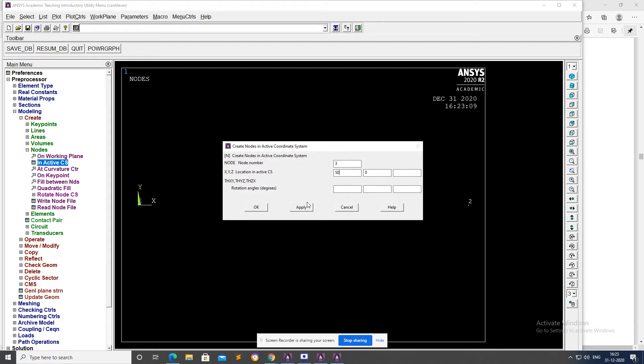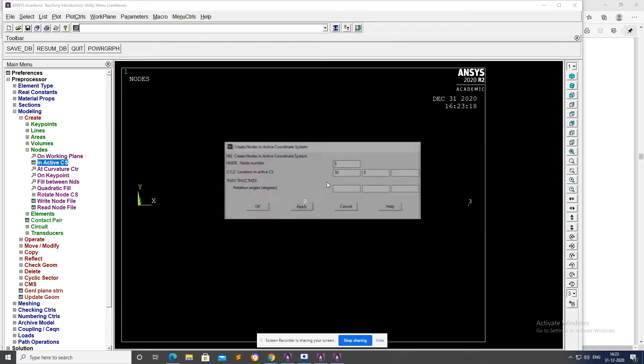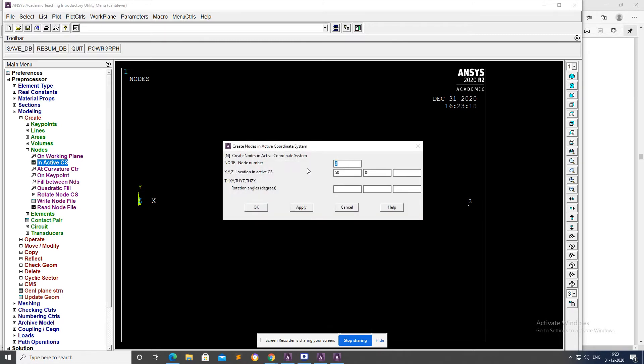Fourth keypoint at X=75, Y distance will be the same, Apply. Fifth keypoint at X=100, Apply. OK, working.